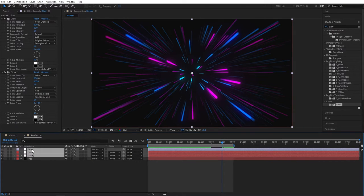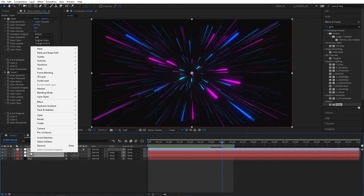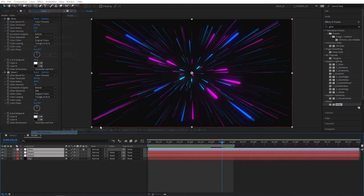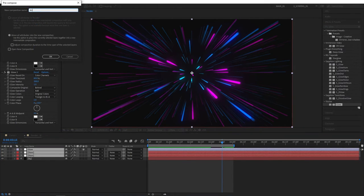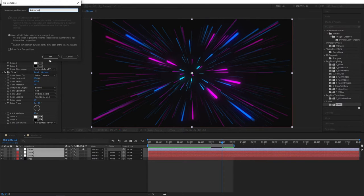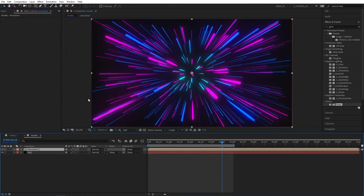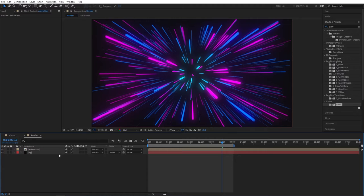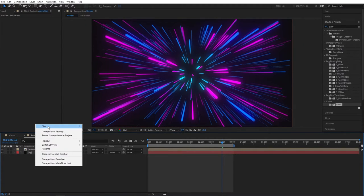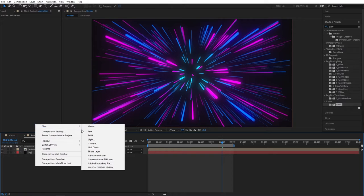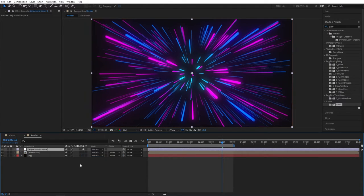Now let's select all the layers except the background, then right click, Precompose. Let's call this Animation, just to know what we're dealing with. You'll see that our rays got a lot more brighter. At this point we want to add one really cool effect that'll really make this scene interesting, so right click, New Adjustment Layer.